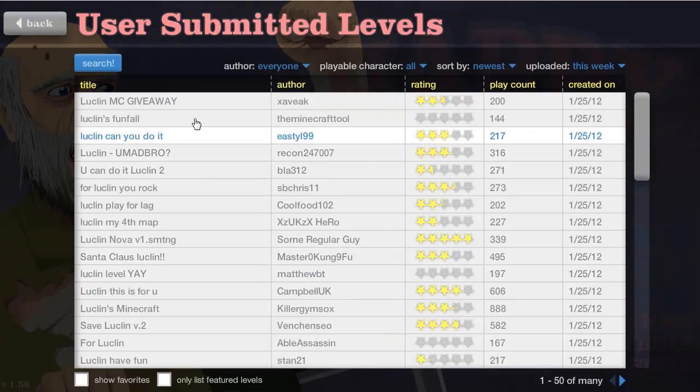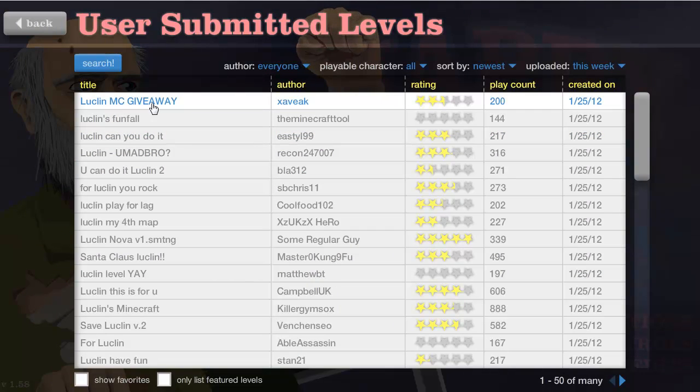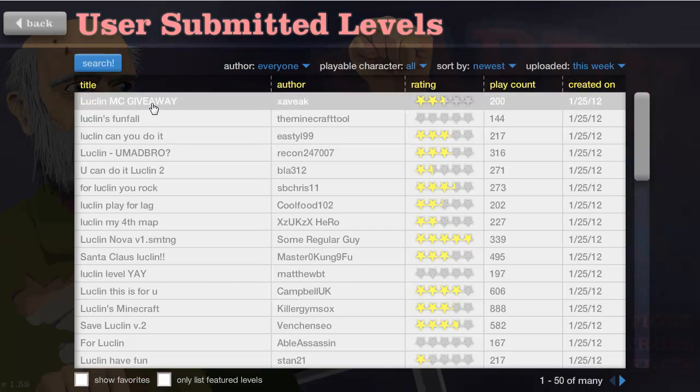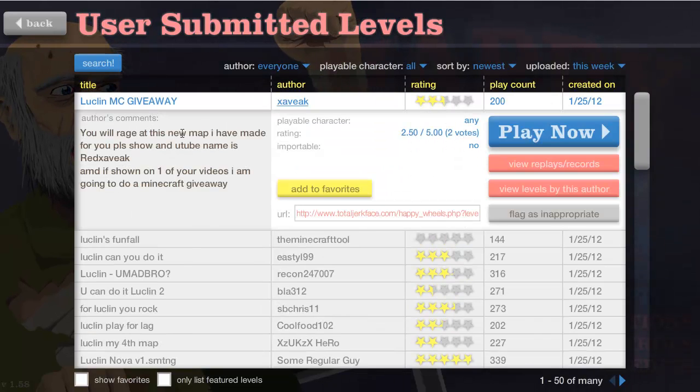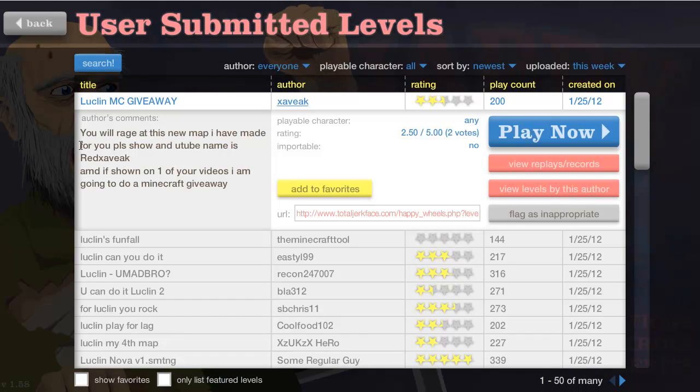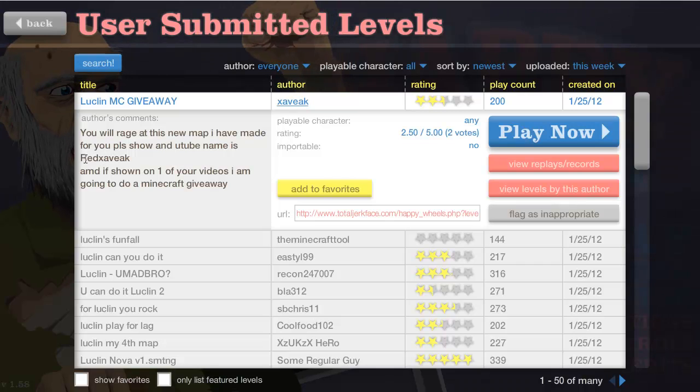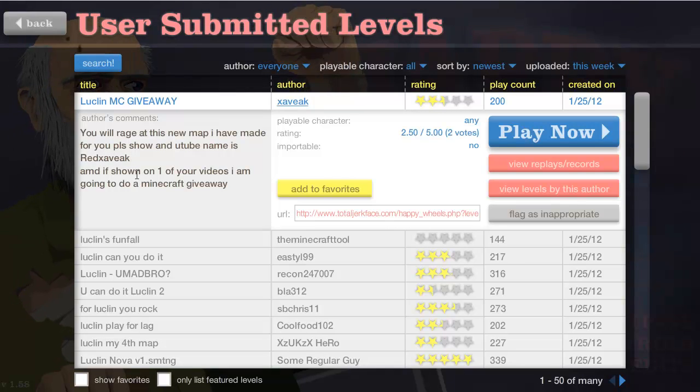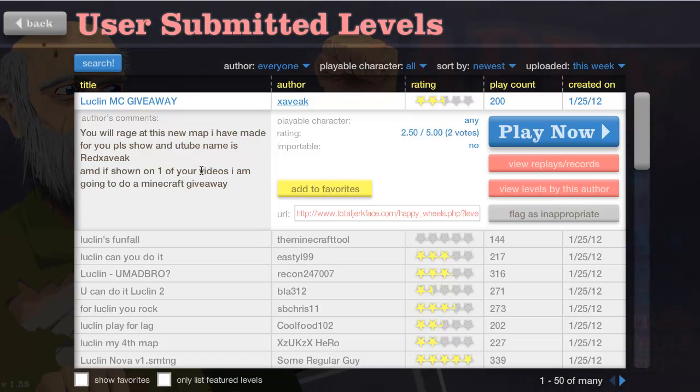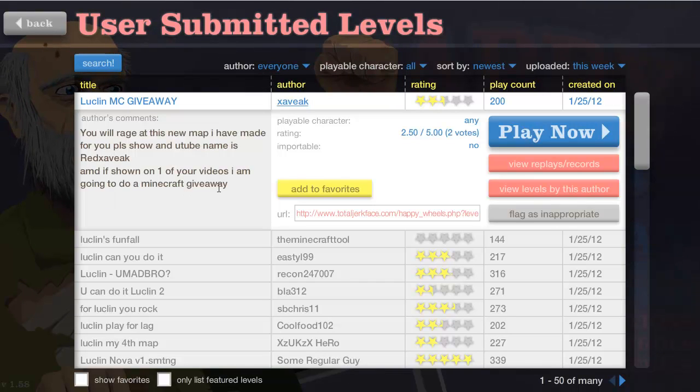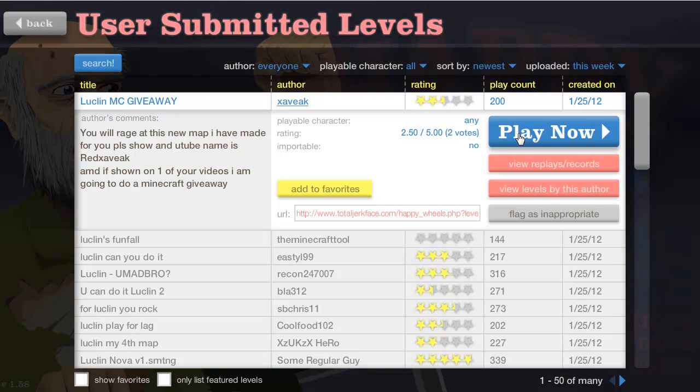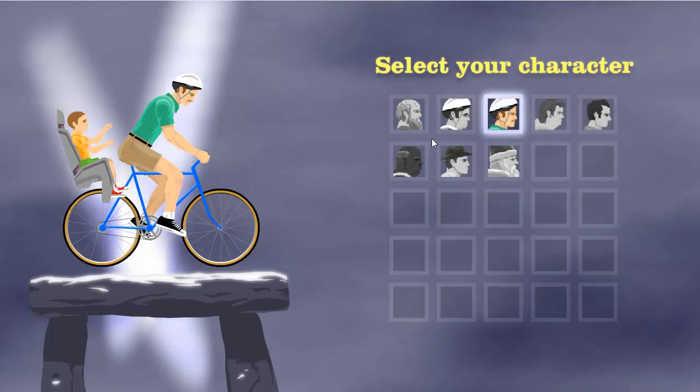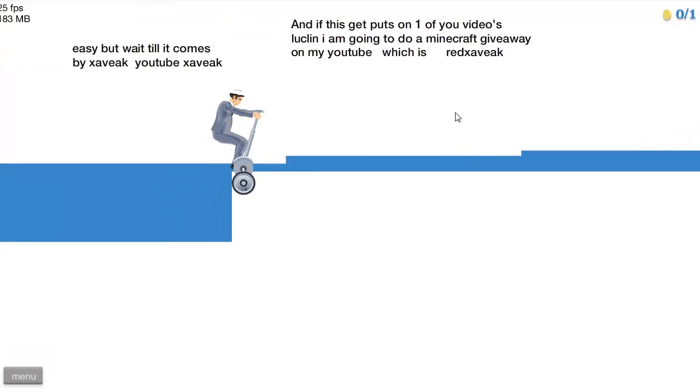So here we go, time to play some levels. We're going to go with Leclan MC giveaways. Somebody looks like they're trying to give away Minecraft. You will rage at this new map I have made for you. Please show and YouTube name is Red X A-V-E-A-K. If shown on one of your videos I am going to do a Minecraft giveaway. Guess what, get ready to give Minecraft away because I'm playing your map.